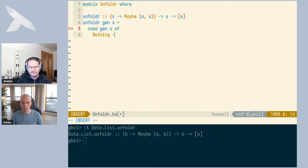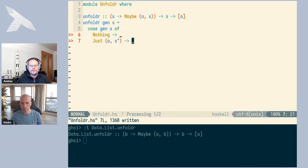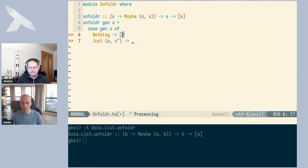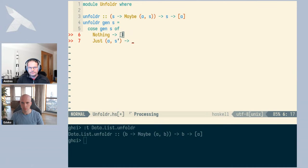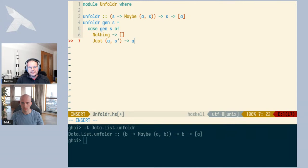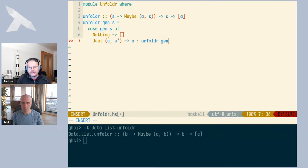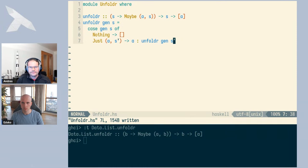We apply gen to S and get either Nothing or Just of a pair — let's call it A and S prime. If we have Nothing, we still have to produce a list of A's but we don't have any, so the only thing we can do is produce the empty list. In the Just case, we do have an A, and the obvious thing is to use it as the first element of our list. Then we recurse with the same generator function and the new seed value S prime. That is our definition of unfoldr.